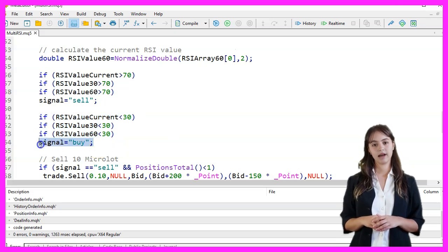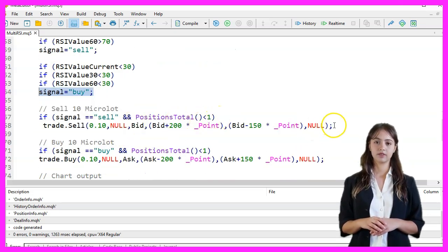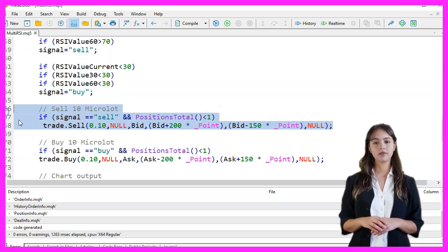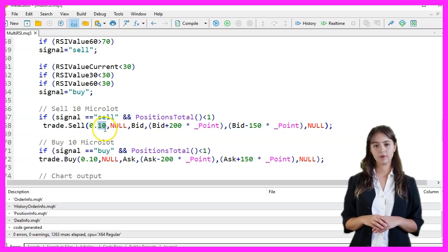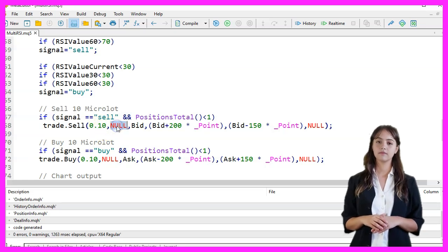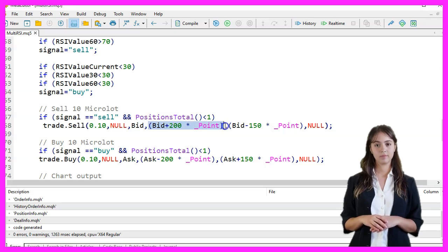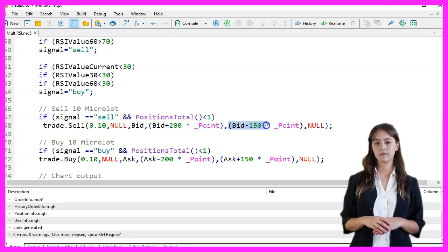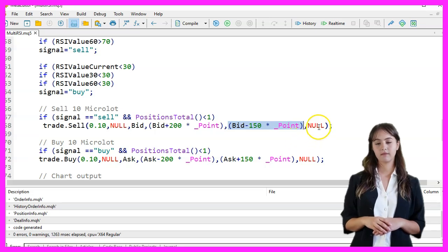If the signal is sell and there are no open positions, we execute a sell order for 10 micro-lots using the TradeSell function. The parameters are: lot size 0.10, symbol null, the bid price, take profit at bid plus 200 points, stop-loss at bid minus 150 points, and a comment null.